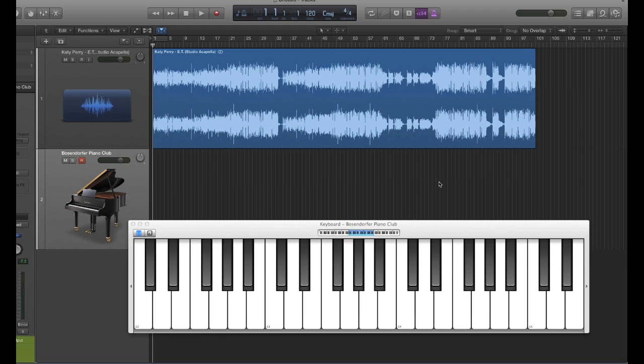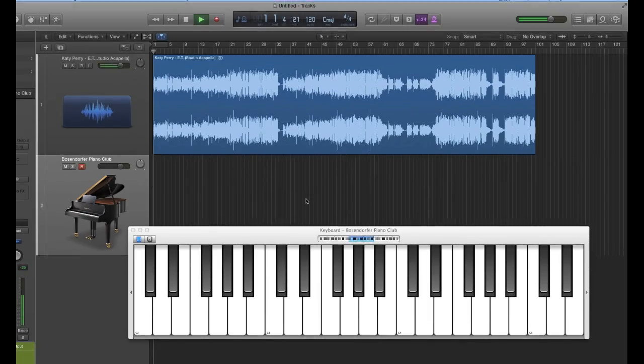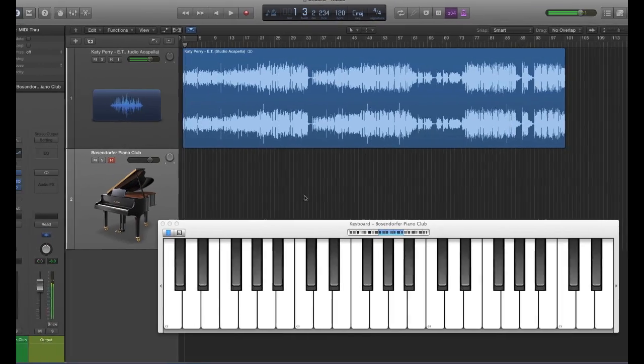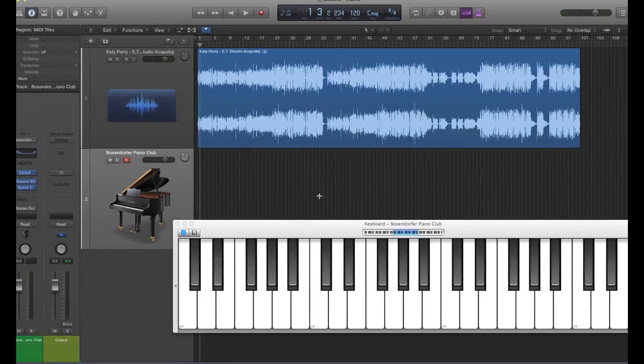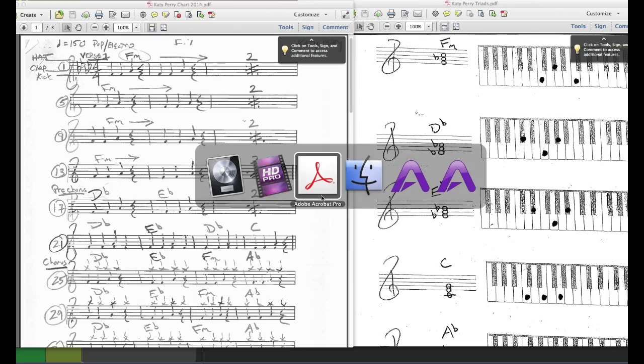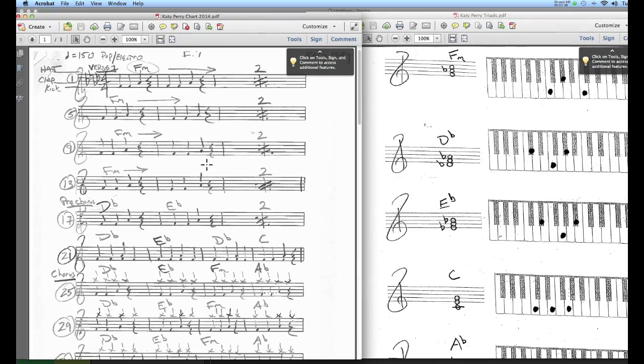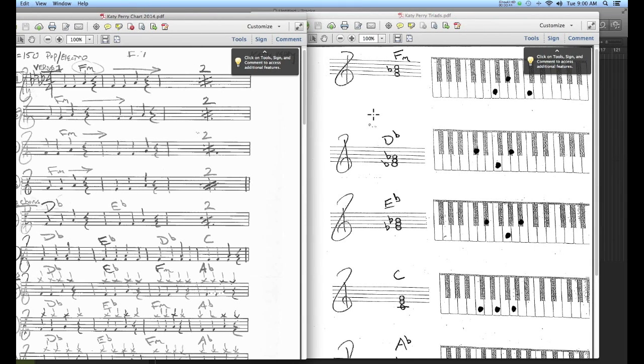You can use a vocoder on any kind of audio source material, drums are cool going through a vocoder. We'll just focus on the vocal aspect here today. I'm going to use the Katy Perry track again here. I've got the acapella in this session, I've got the charts that we're working on here is the full chart and then the triads that are used throughout the track.